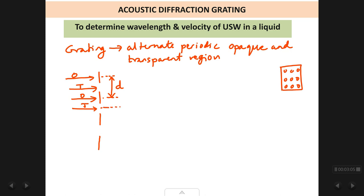Similarly, if you measure the distance between any two consecutive transparent regions, this distance is the same as d. It is also the grating element. So the grating element is defined as the distance between any two consecutive opaque or transparent regions anywhere in the grating.